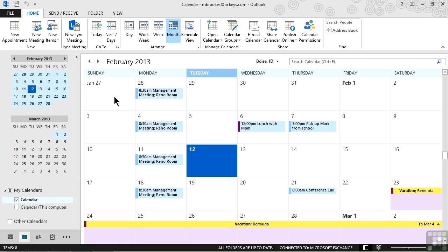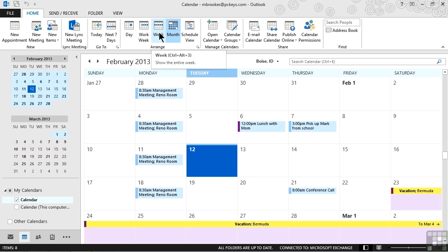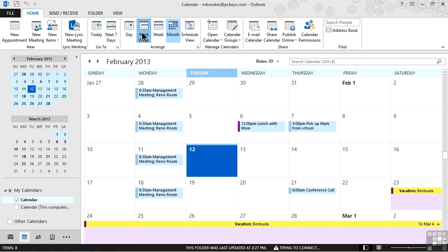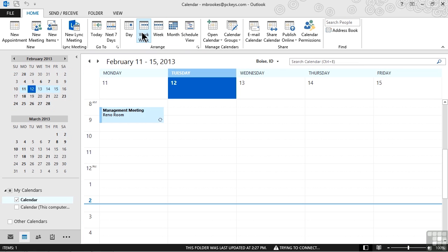Once we have the calendar displayed, it really depends on your personal style, but I prefer to work with the day, the work week, or the week view because then we can actually drag these tasks to a specific time slot. Let's go ahead and choose work week. So far so good.